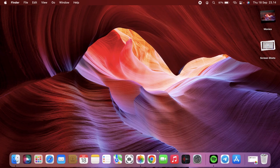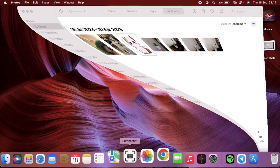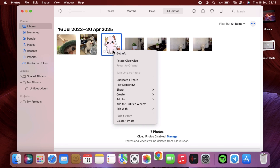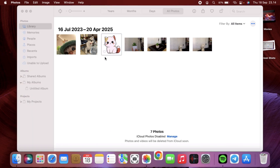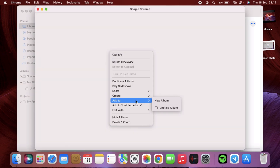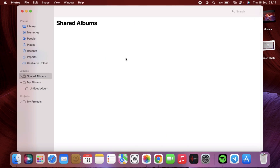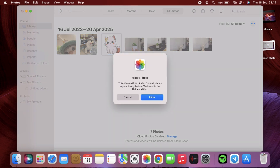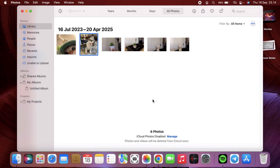First of all, you can open your album, you can open your library on your MacBook. I will show you first — if you want to hide photos, you can just right-click on the photo that you want to hide. You can click right and there is an option: Hide Photo. Now you can hide it, and if you want to find the hidden photo, you can go to here.